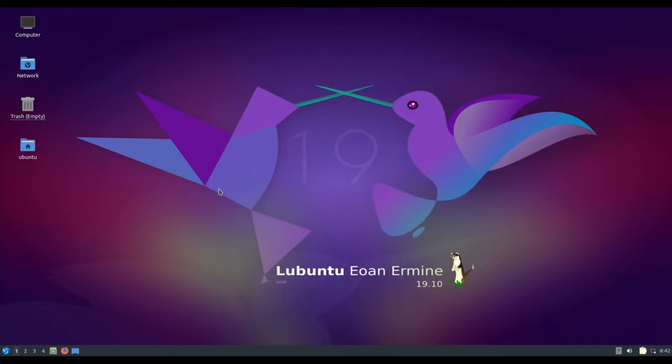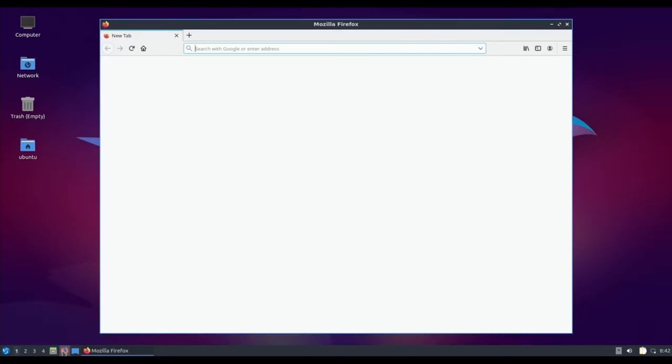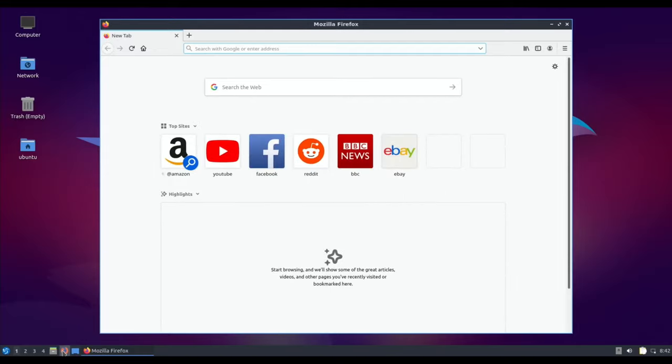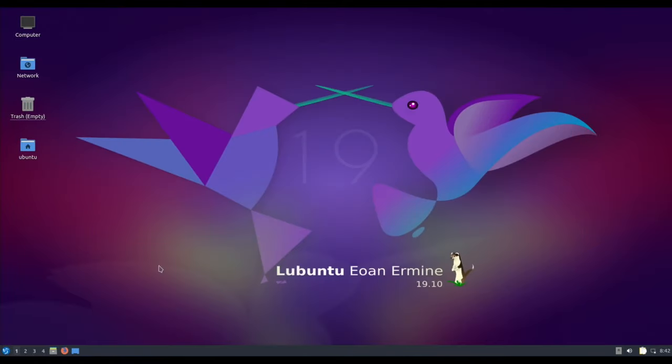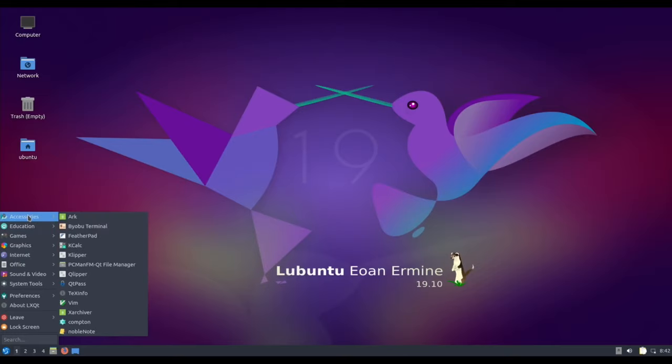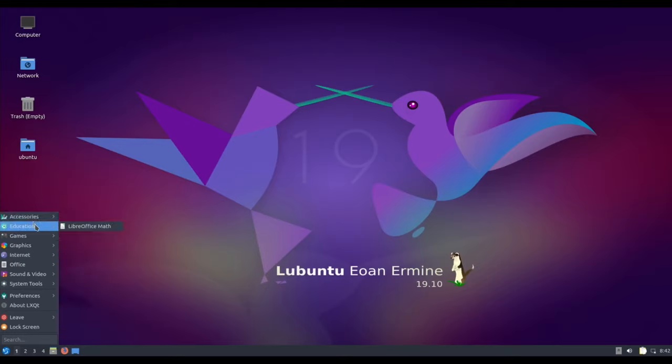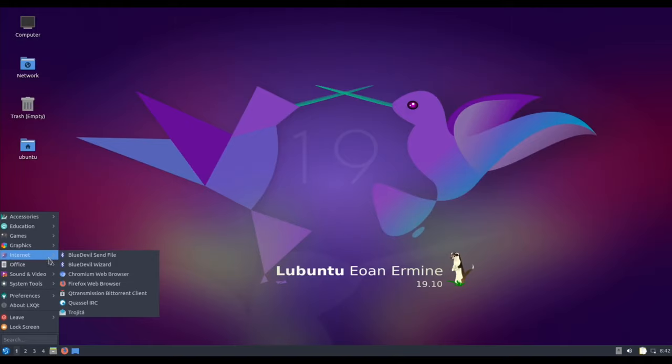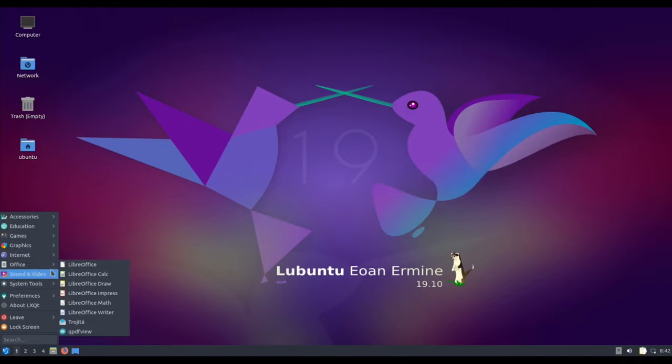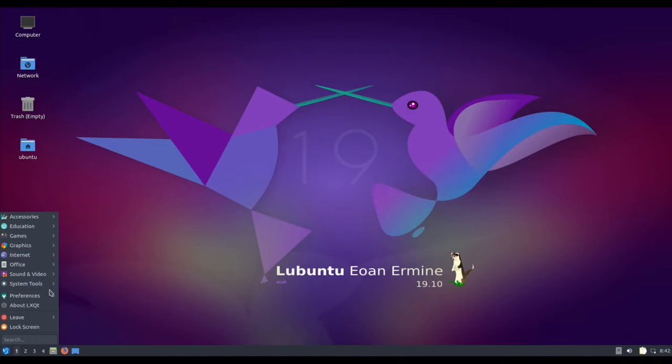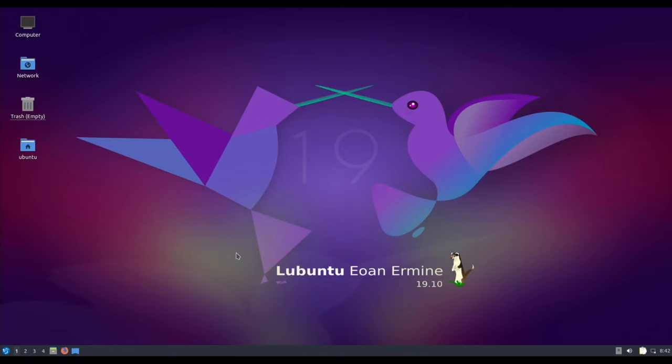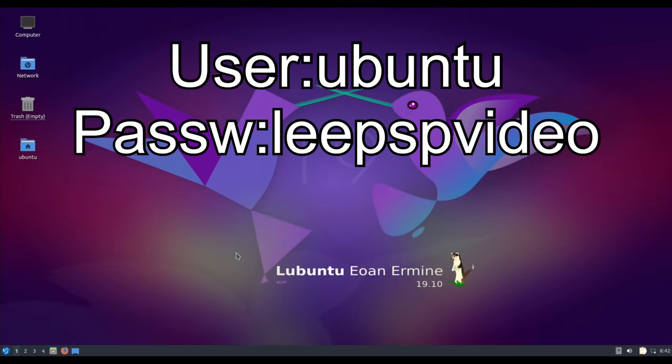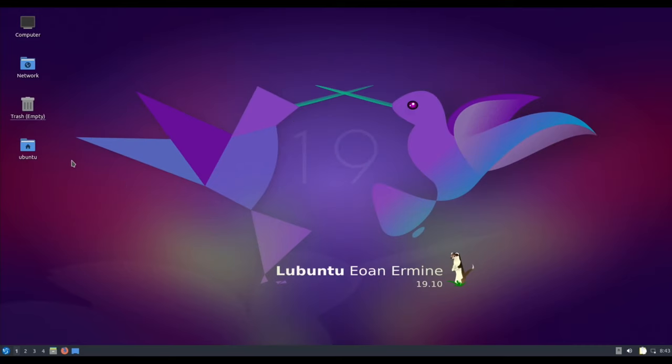Just to show that it's working, I haven't done anything to this. It's just a clean install of Lubuntu. All the programs are as they should be. Nothing extra has been added. I haven't customized anything. If I forget to say later, the password is LeePSPvideo, the name of my YouTube channel, and the login is Ubuntu. Let's see if we can image it.